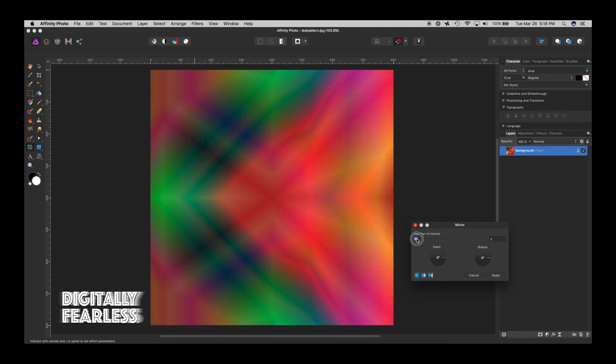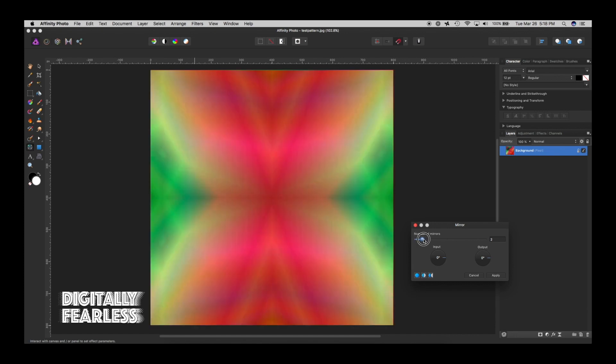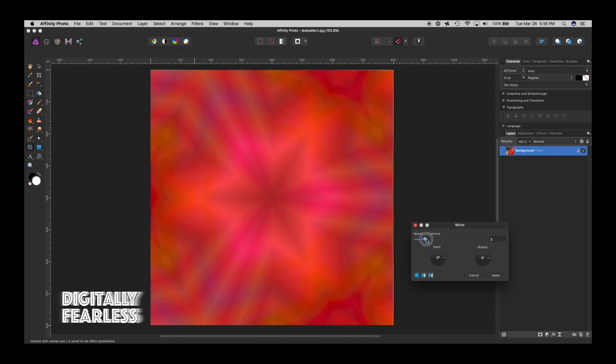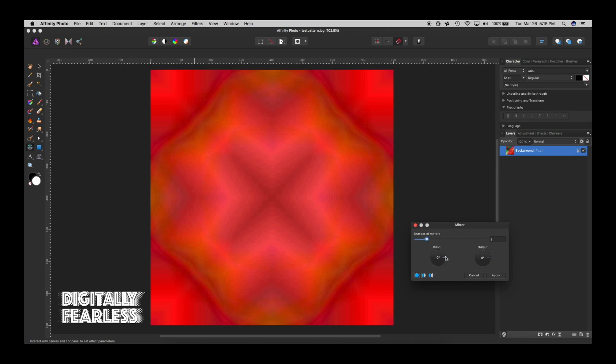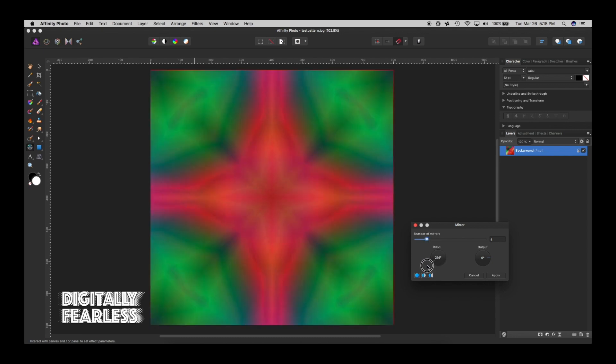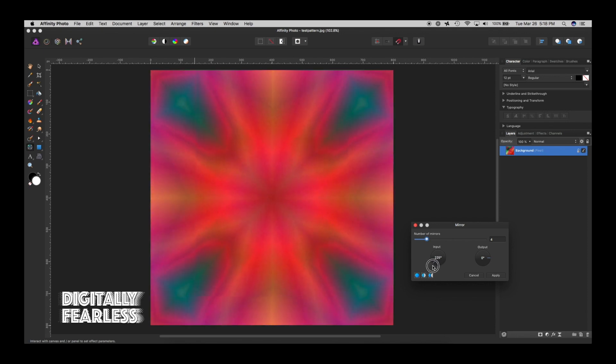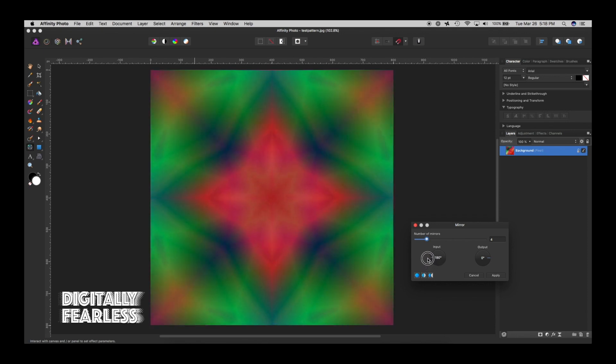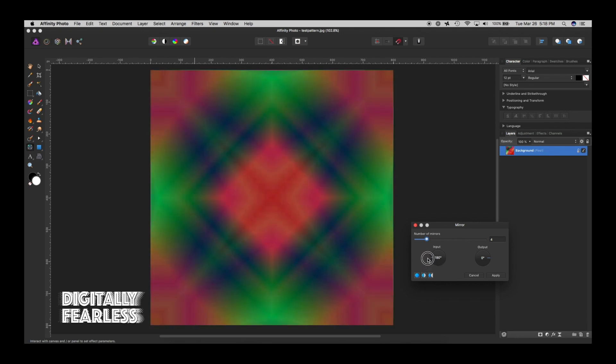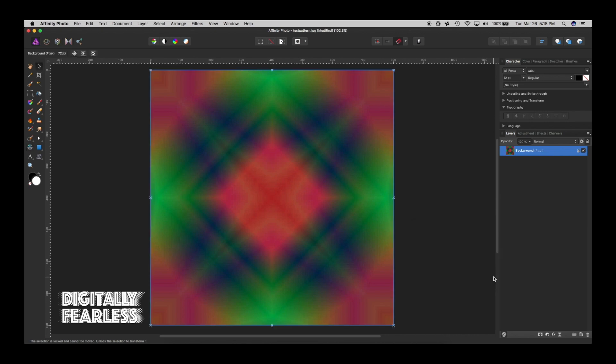And you can change the angles. See these angles right here? You can make them look very different. So you can just have fun and pick any kind of thing. I like that one, so I'm going to say apply. Now after you've applied the mirror.